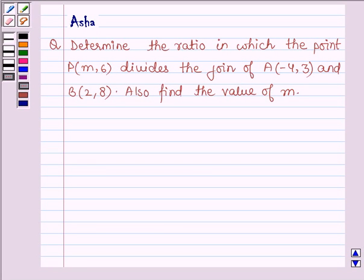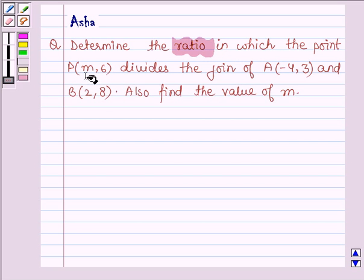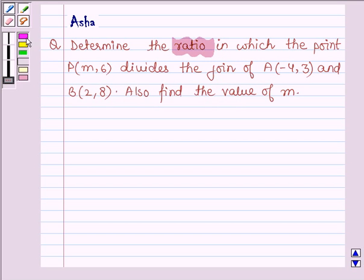Hello and welcome to the session. The given question says: determine the ratio in which the point P(M, 6) divides the join of A and B, and also find the value of M.